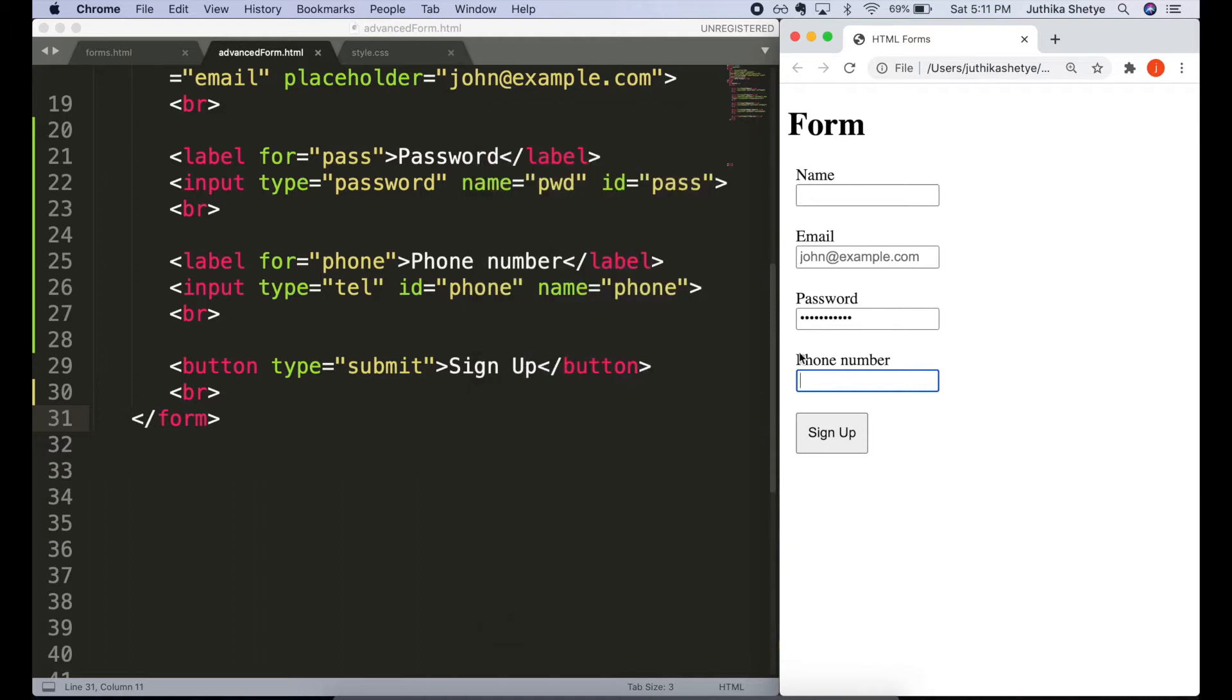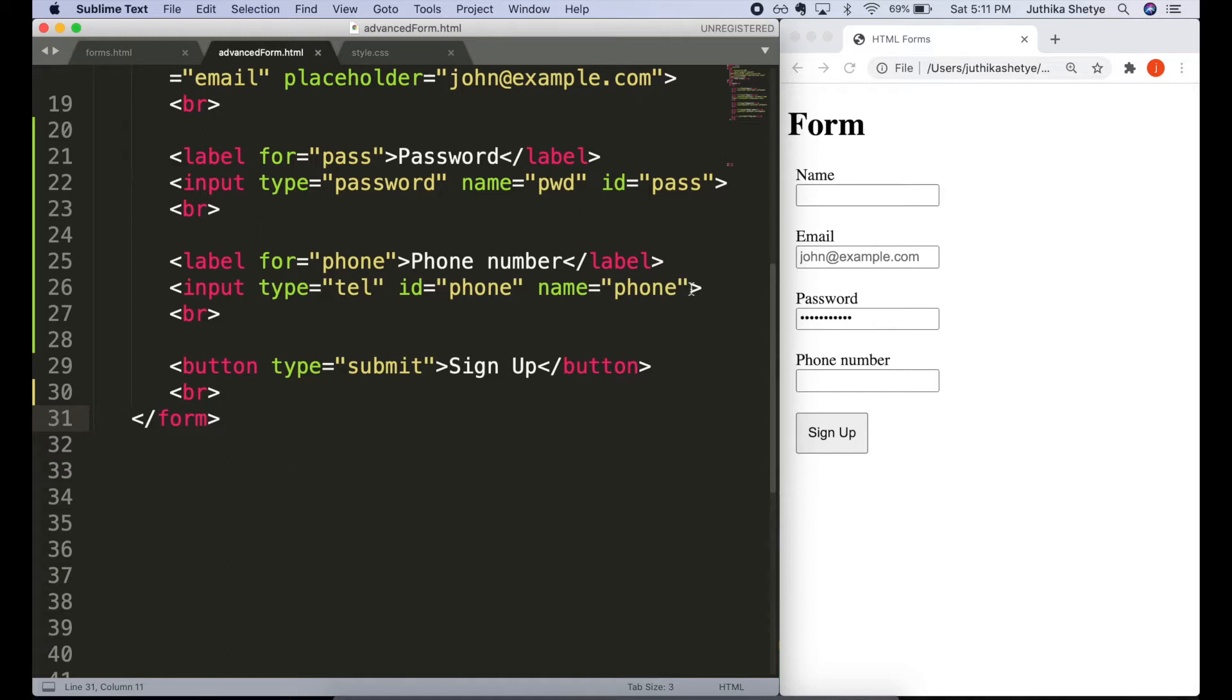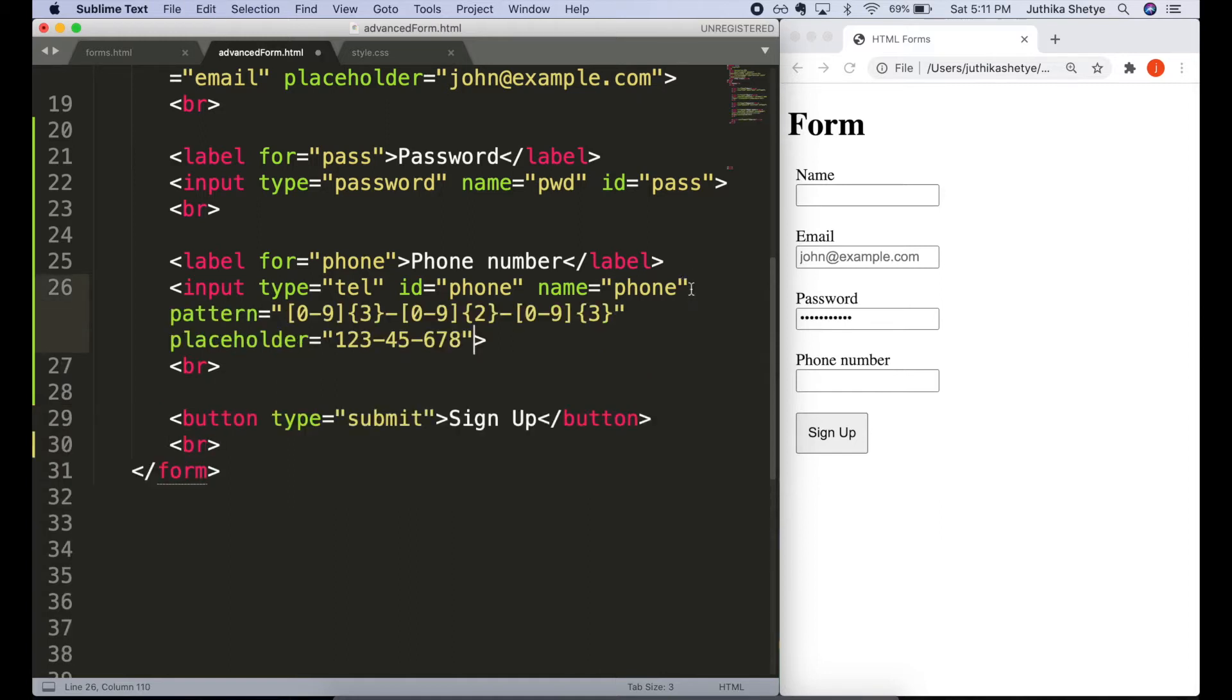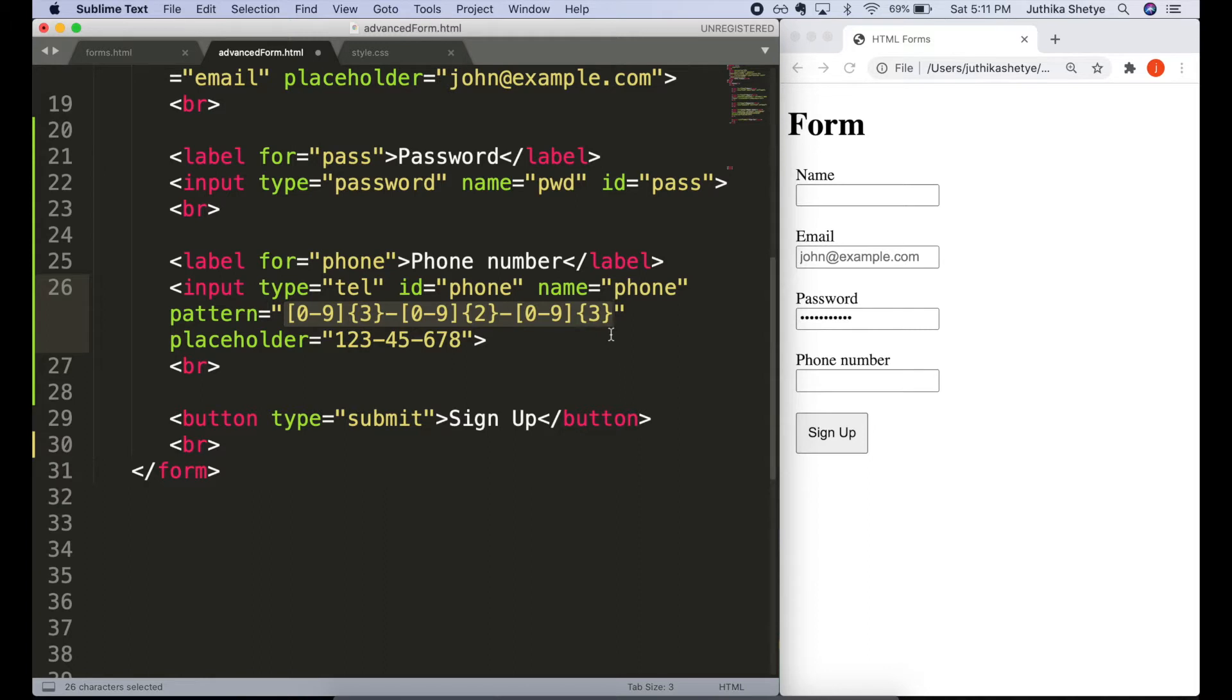But if you really want people to type in a fixed format or a pattern in the input field, then you can use the pattern attribute here. And in between the quotes, you have a JavaScript regular expression. With this expression, you can set a particular pattern that the input's value must match in order for the value to pass.